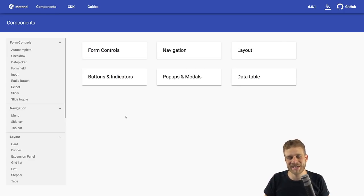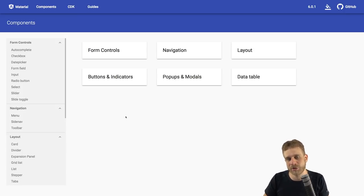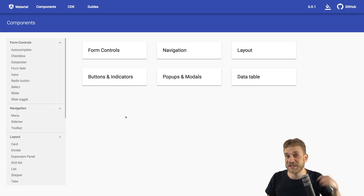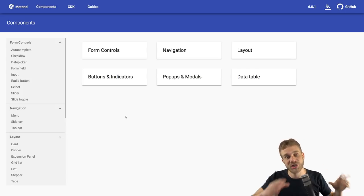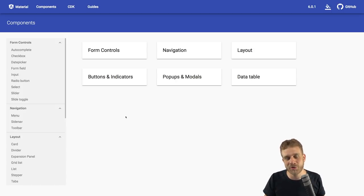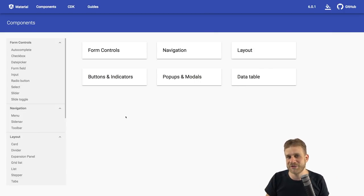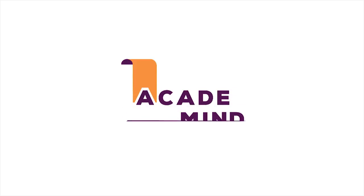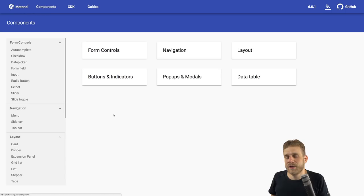Welcome to this video on Angular Material. In the last video of the series we had a look at what Angular Material is and how we add it to a project. In this video we'll look at how we build a responsive navigation with Angular Material and the components it gives us. If you want to see this and many other Angular Material features in action in a real app, check out my full Udemy course. With that, let's dive into the responsive navigation.